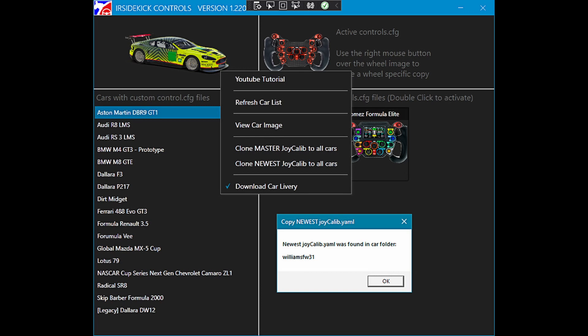IR Sidekick Controls has two methods to achieve this. If you calibrated a car without use custom controls for this car enabled, then the master Joy Calib needs to be propagated.